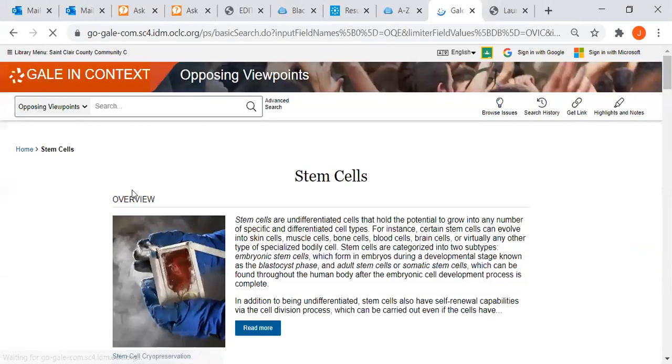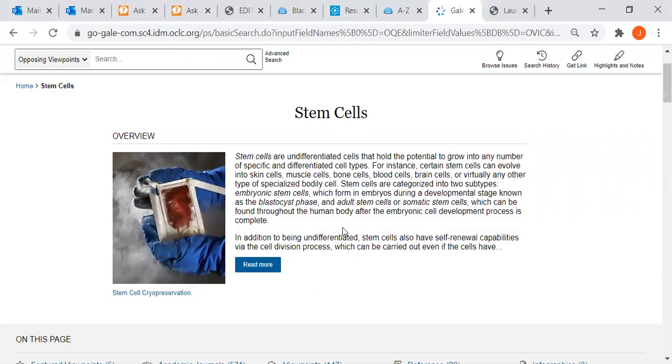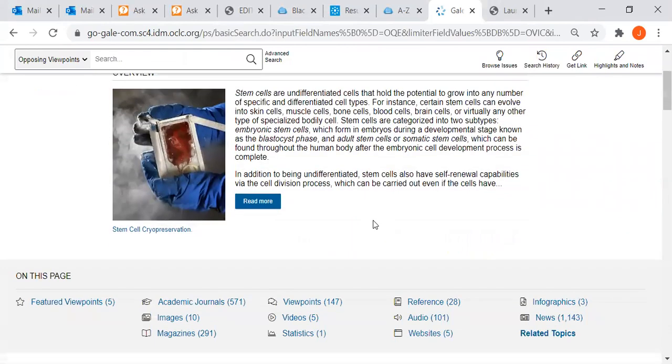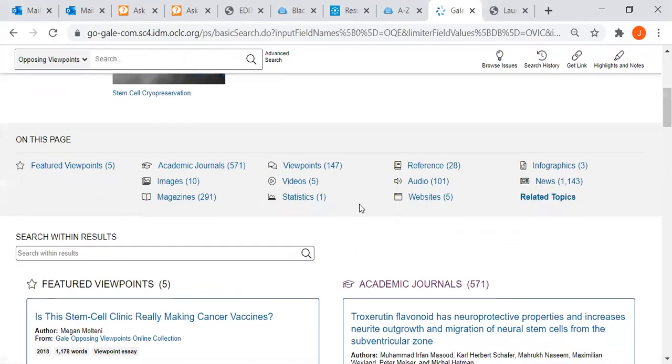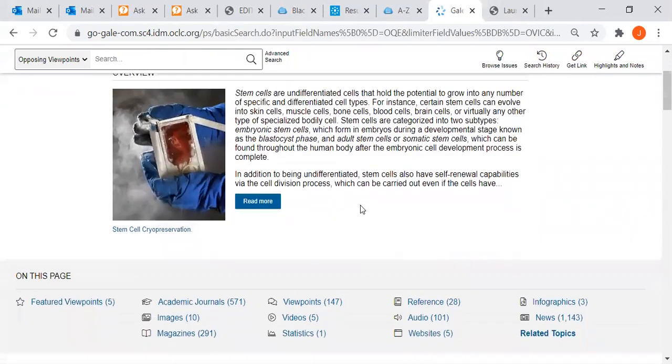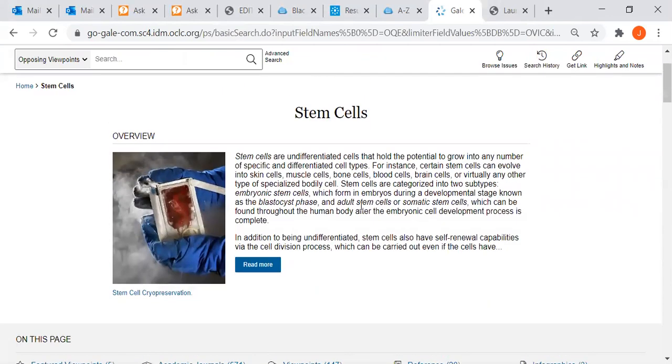I'm going to click on it. First, we're presented with an overview of the topic, and then we can scroll down to get additional sources of information.